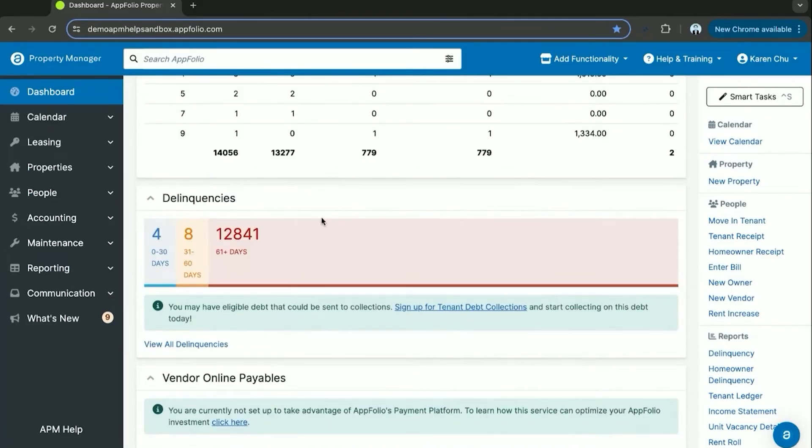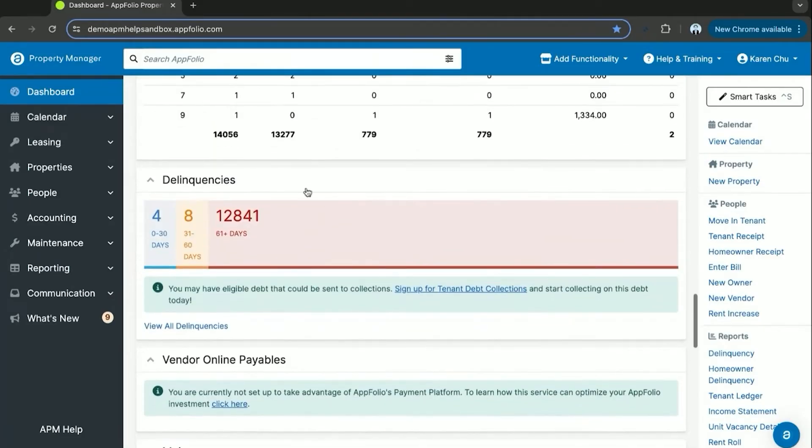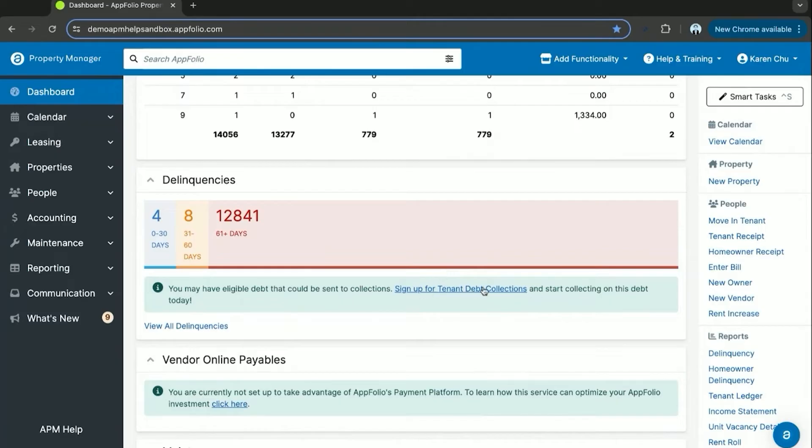Delinquencies is another useful section. This helps you keep track of when your tenants are paying and when they have not paid. Once the system is fully activated, you can then send any delinquent tenants in 60 days plus over into debt collections.